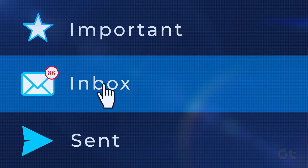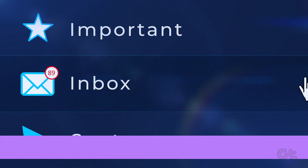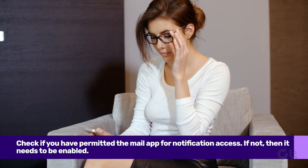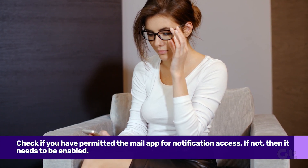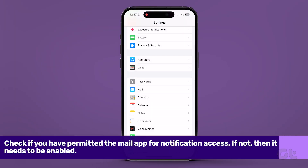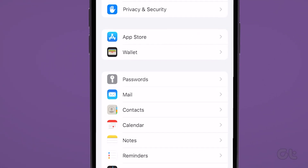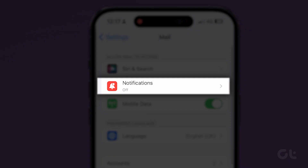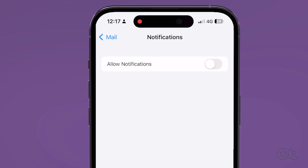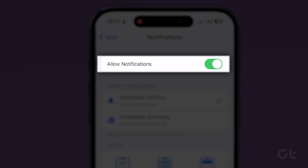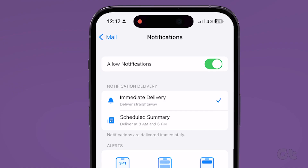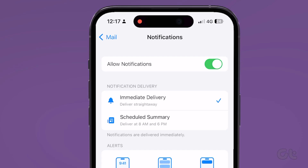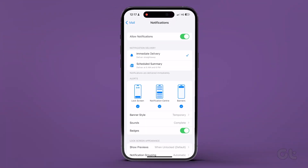The notification settings might also be causing an issue in the background. To fix that, you'll need to check the notification settings for the Mail app on your iPhone. Go to the Settings app on your iPhone and scroll down to tap on Mail. Now tap on Notifications, then tap on Allow Notifications. Under Notification Delivery, select Immediate Delivery. Now check the Mail app to see if the issue is fixed.